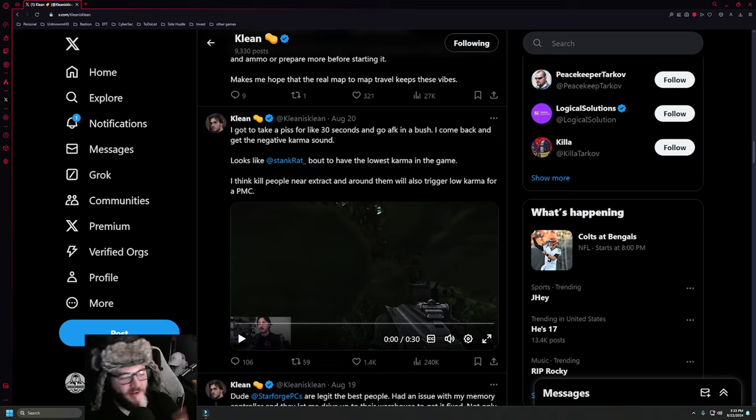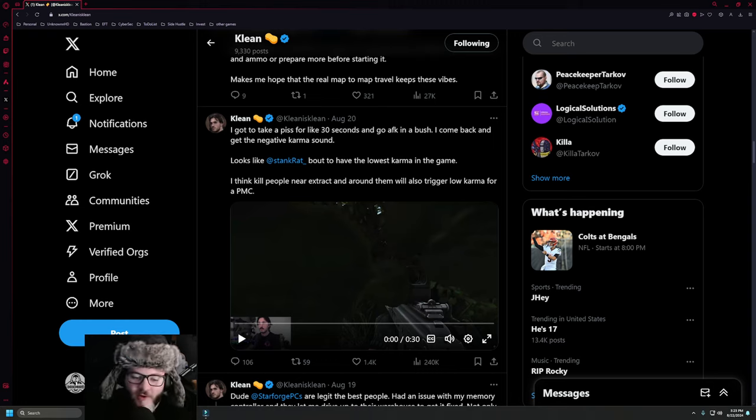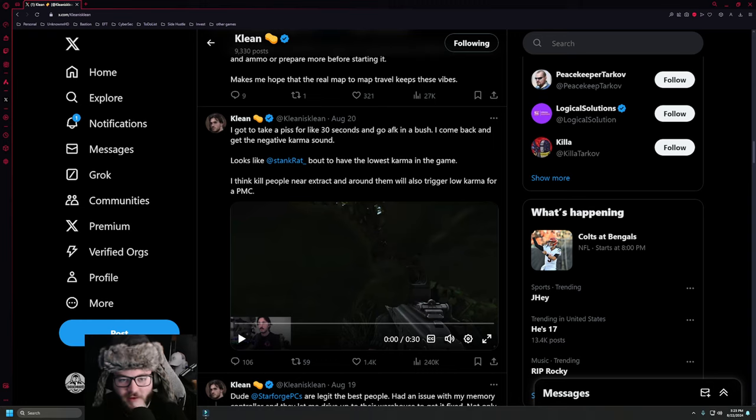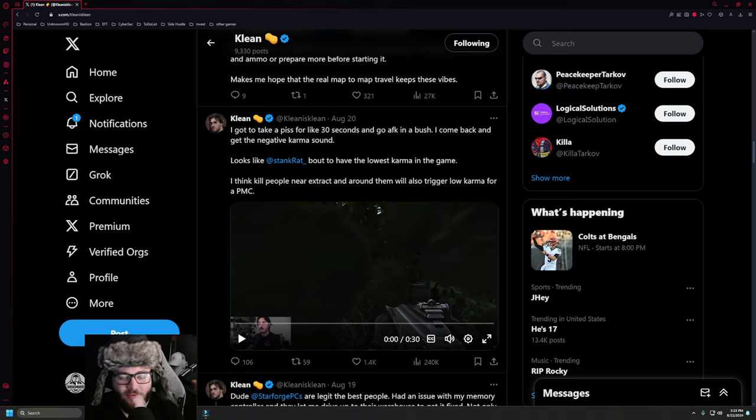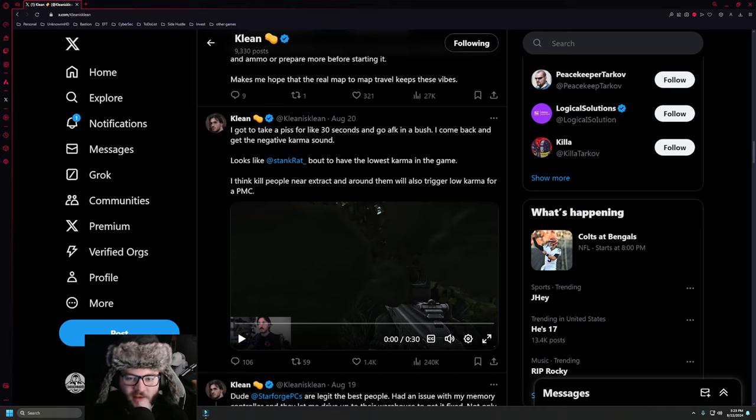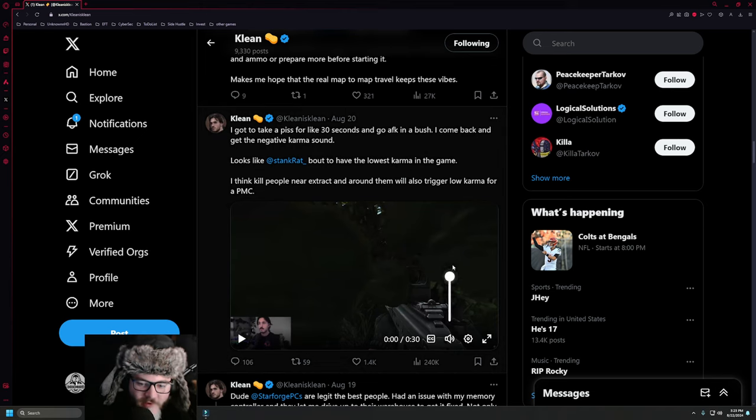Clean said about this video that he actually stepped away to go to the bathroom and came back. As you can see here, I got to take a, you know, for 30 seconds and go AFK in a bush. I came back, got negative karma and right here you can hear the sound.